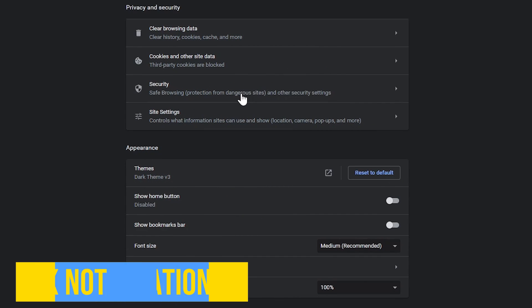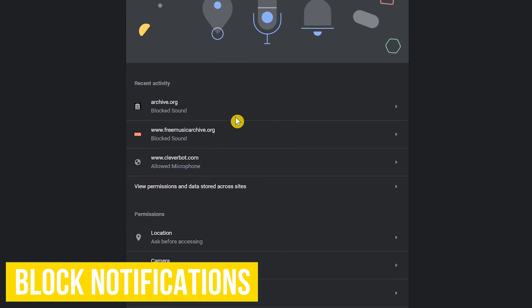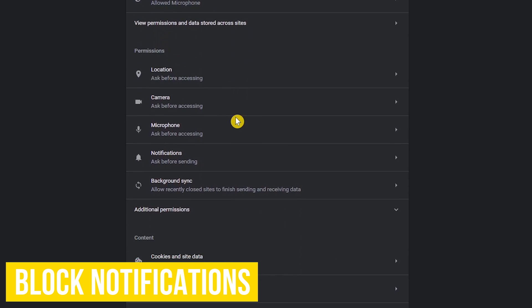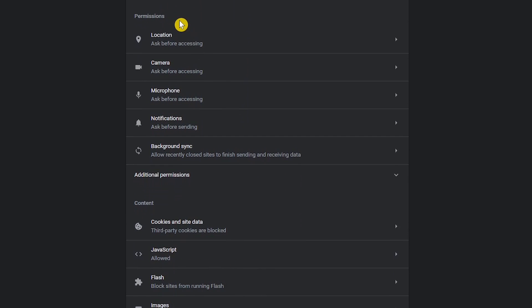Below security, let's dive into site settings and scroll down to permissions. For each listed, including location, camera, microphone, notifications, and background sync, you can remove permissions for each individual site, but I find notifications to be the most irritating of all. So let's use that one as an example.